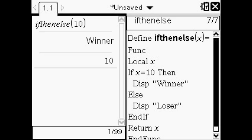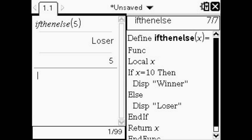First you go through as x equals ten and it'll display winner. See there are no quotation marks because I said display not return. And then it returned x which was ten. Then you can see I inputted five and since x didn't equal ten it went straight to the else statement which says display loser. So it displayed loser and then told me what x was equal to.